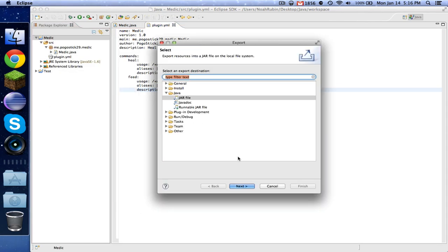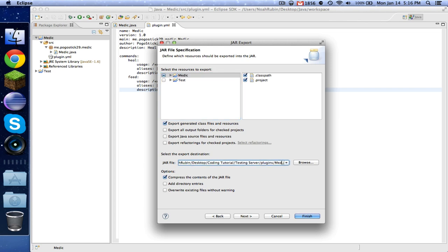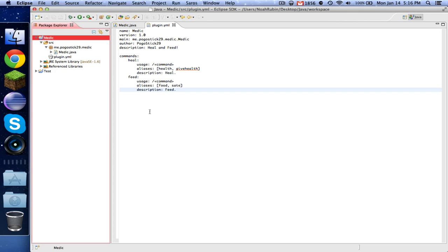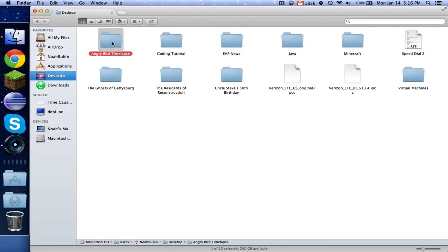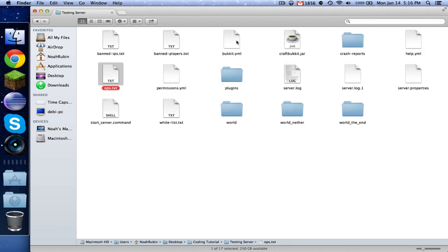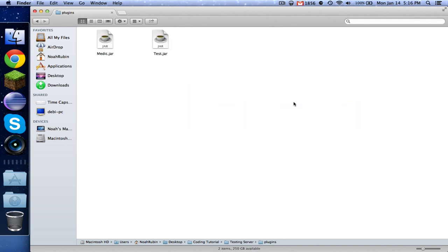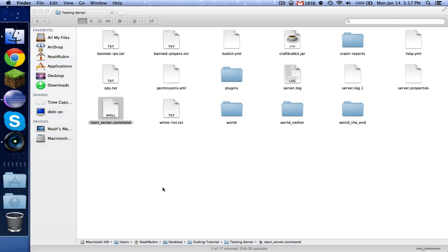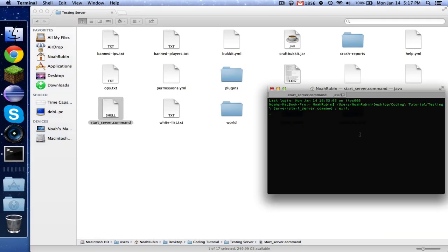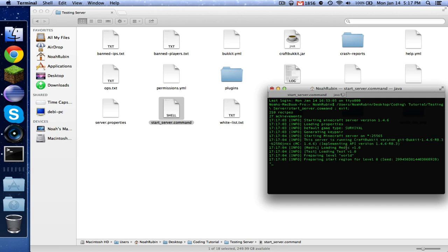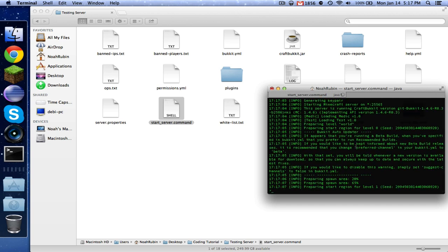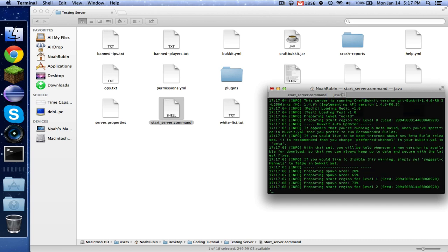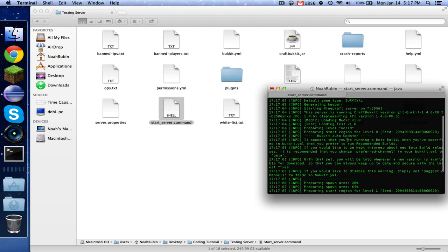Go ahead, right-click, export, jar file, and make sure that you change the name to medic. And that should export it to the right place. Let's take a look. So we have our test plugin and we also have our medic plugin. So let's cross our fingers and see if the server starts up. Looks like we are good.